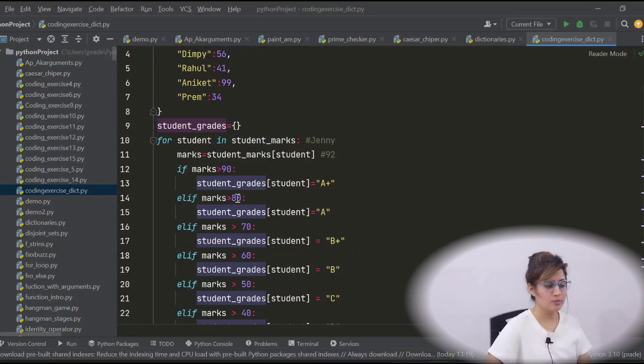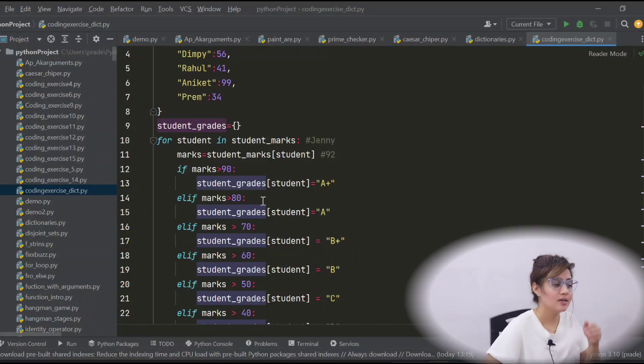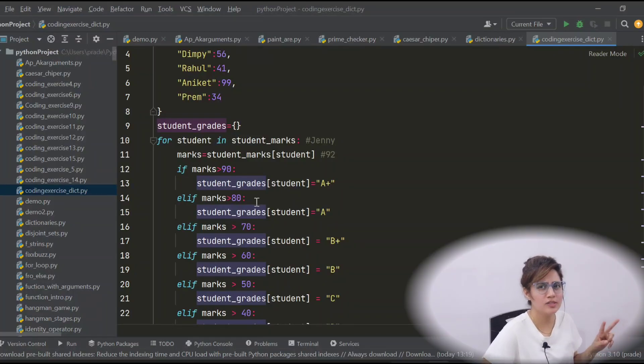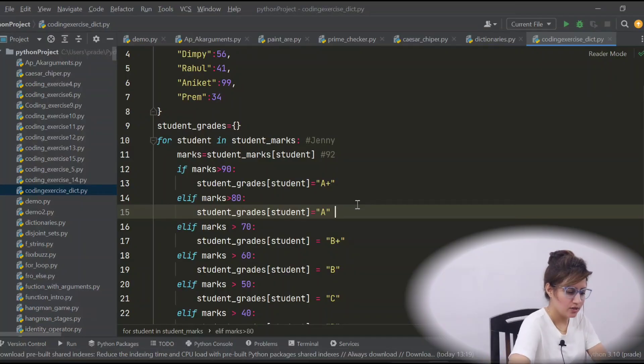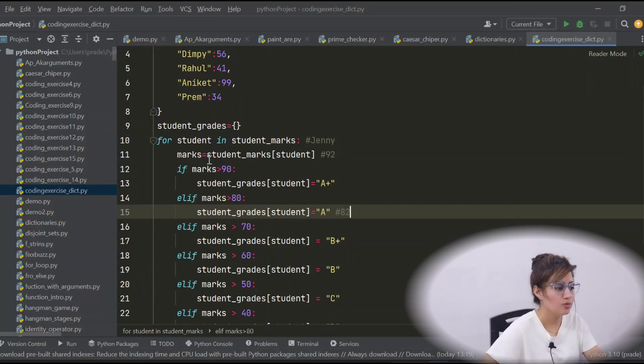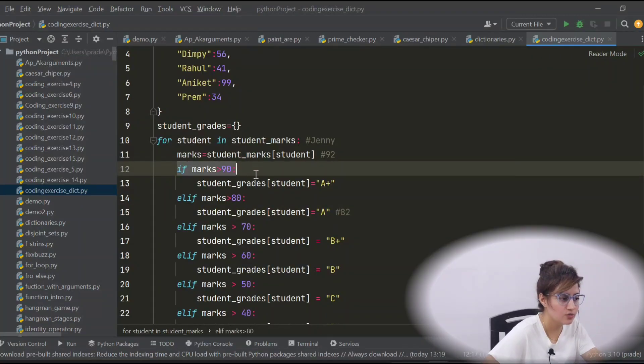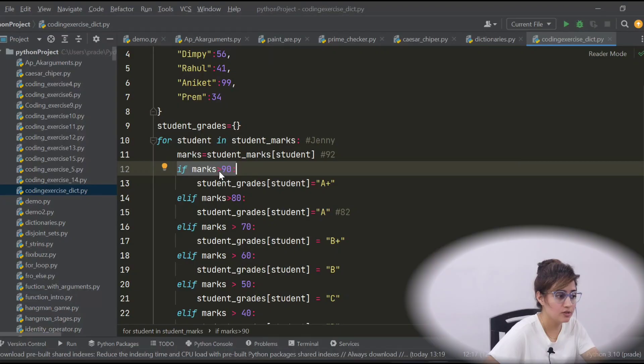See, no need to put this condition, maybe you are confused. Here, you should put marks greater than 80 and less than 90. No need to put these and condition because, see, if suppose, let's take one condition. One example, marks 82. So, first thing, first this if condition would be checked. 82 greater than 90? No.